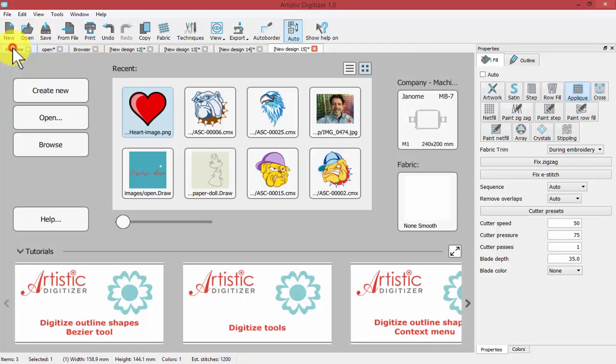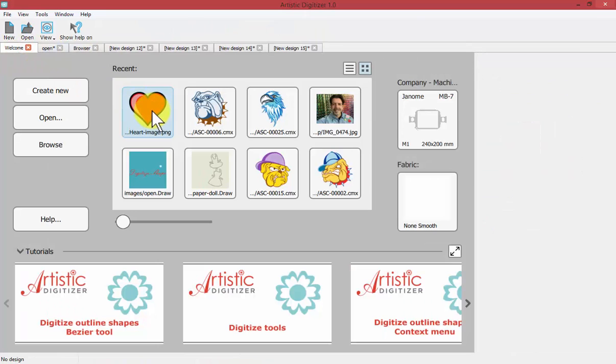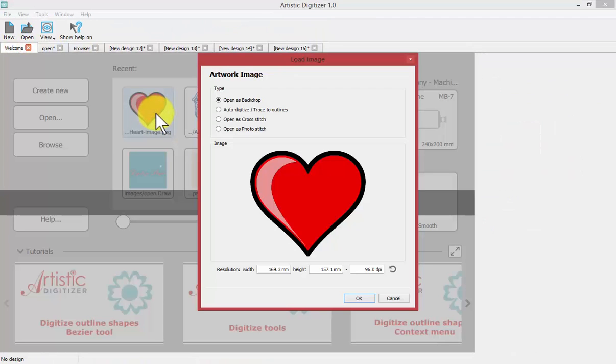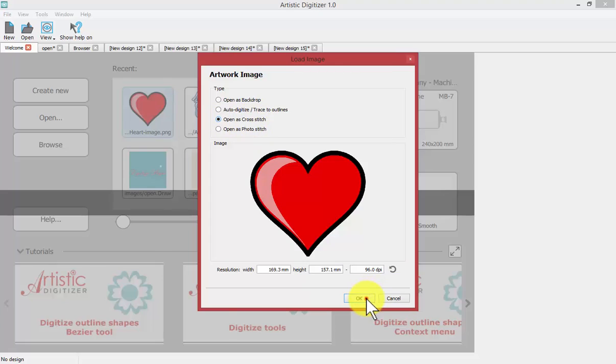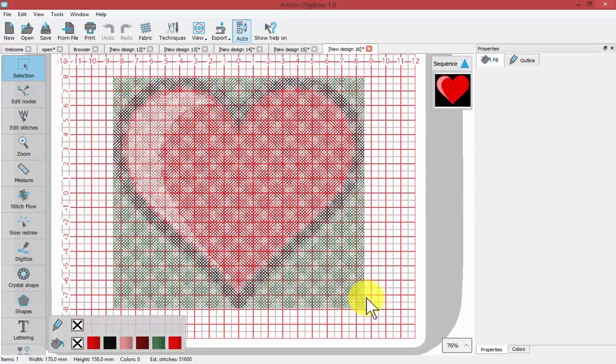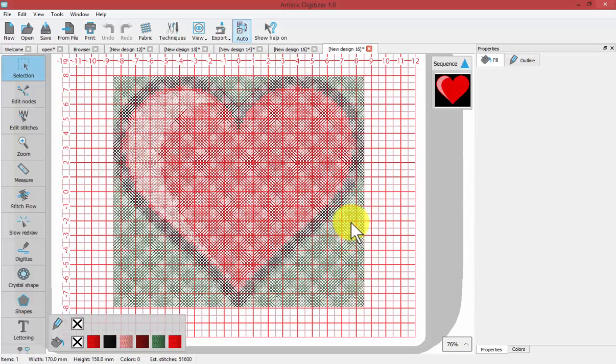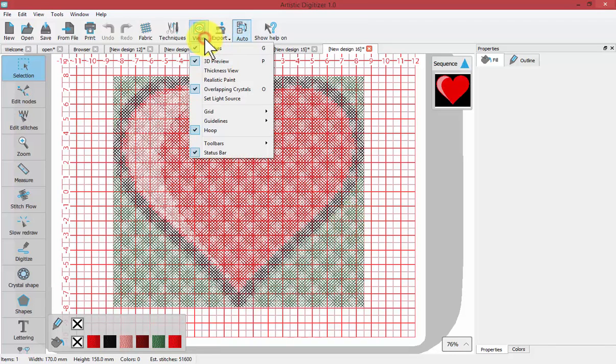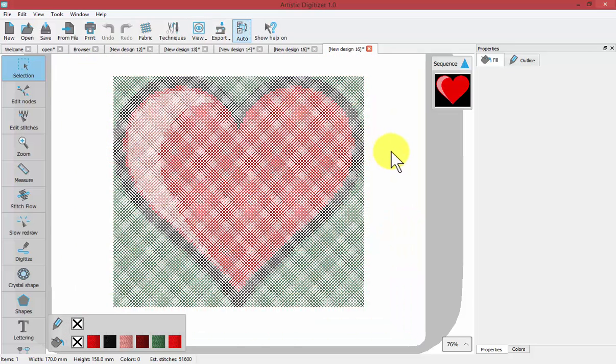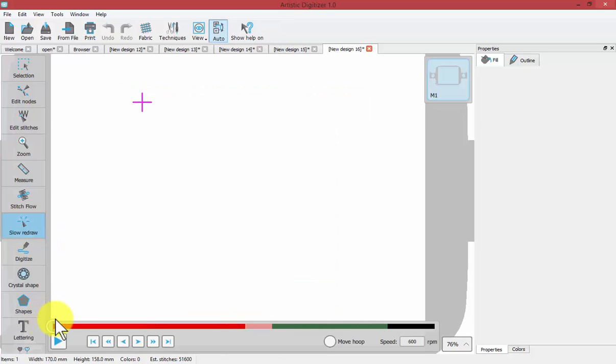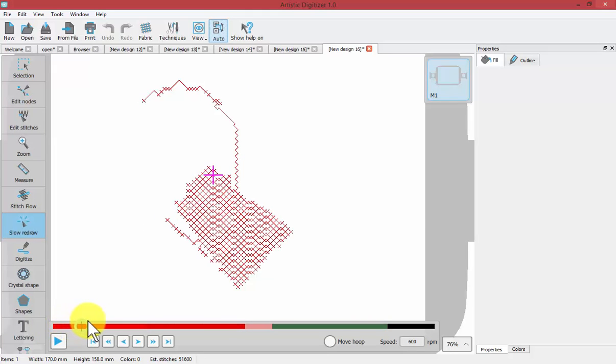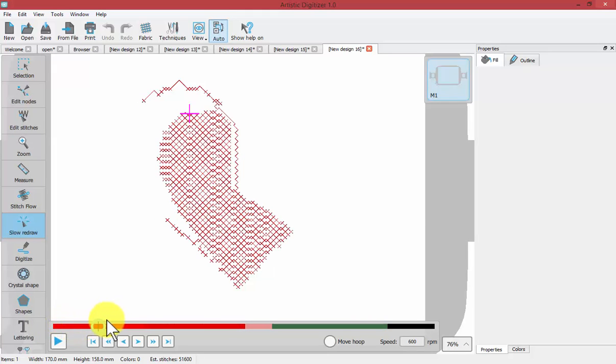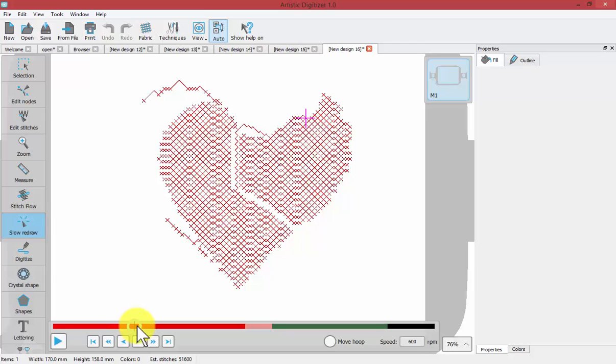If I return again and open the heart image another time, we can choose open as cross-stitch or open as photo-stitch. Once we choose this, there are options that we can go between. Choose open as cross-stitch and say OK, and it instantly converts that image into a cross-stitch embroidery design. Perhaps I'll tell it to view my grid and not show my grid so you can see how it goes. Turning on slow redraw would enable us to see better how a cross-stitch design is made up. See it goes around and fills in the different colors of the design based upon cross-stitch.